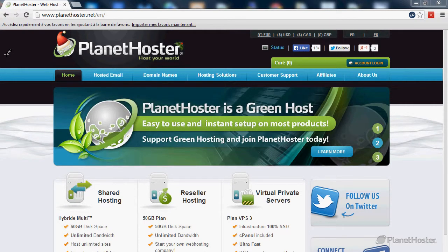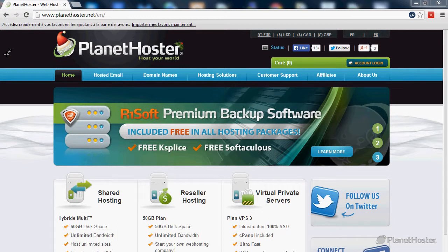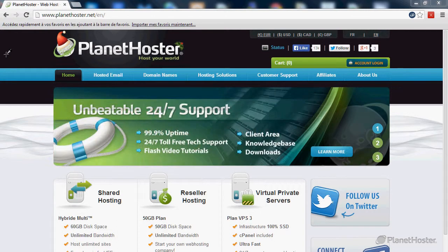Welcome to this Planet Hoster tutorial. In this video you will learn how to change your name servers of a domain registered at Planet Hoster.